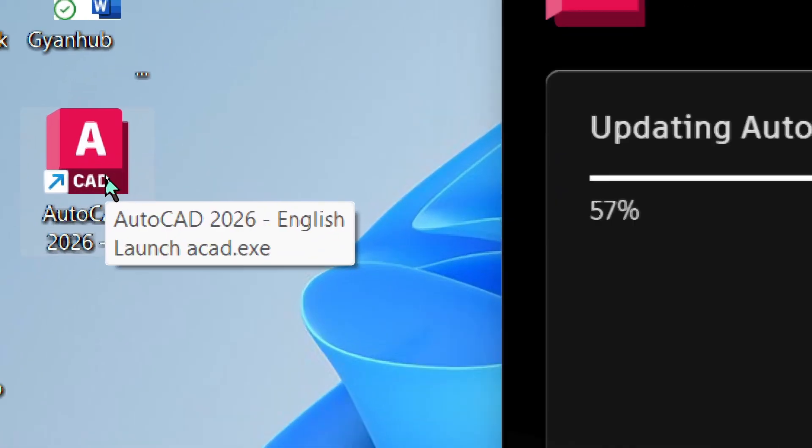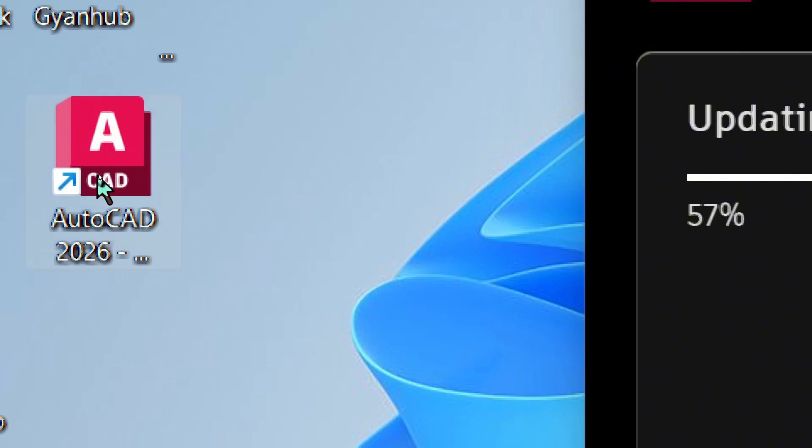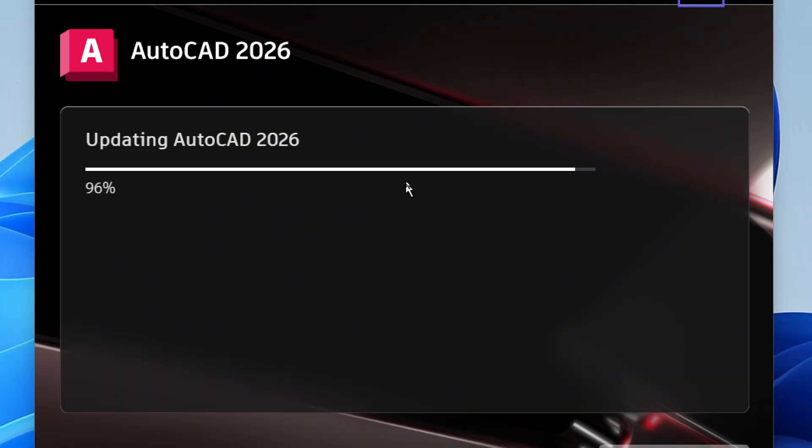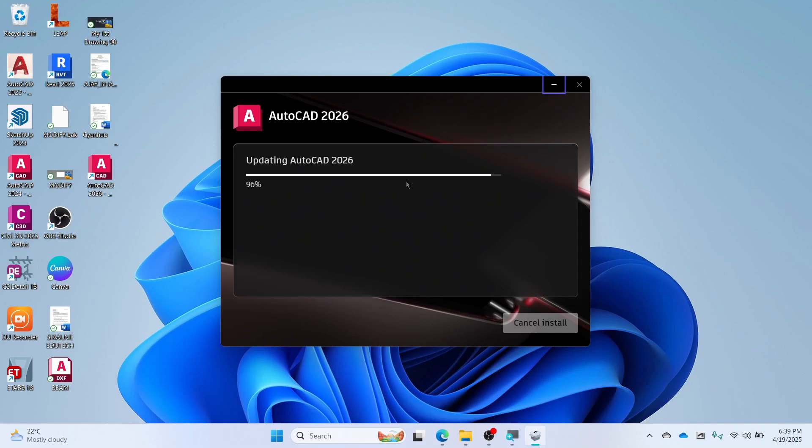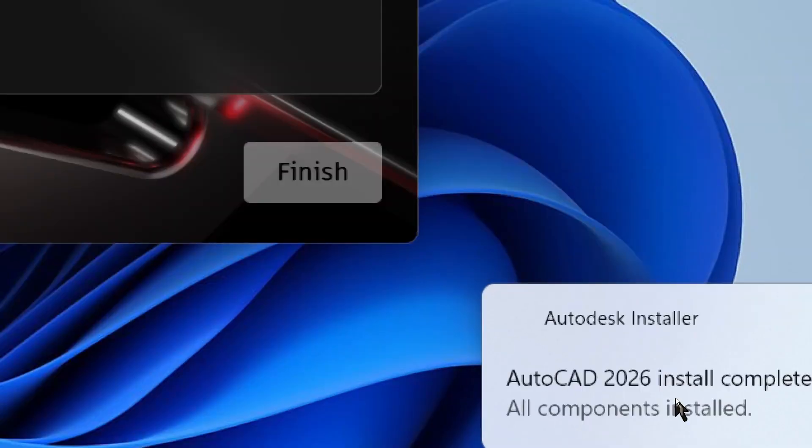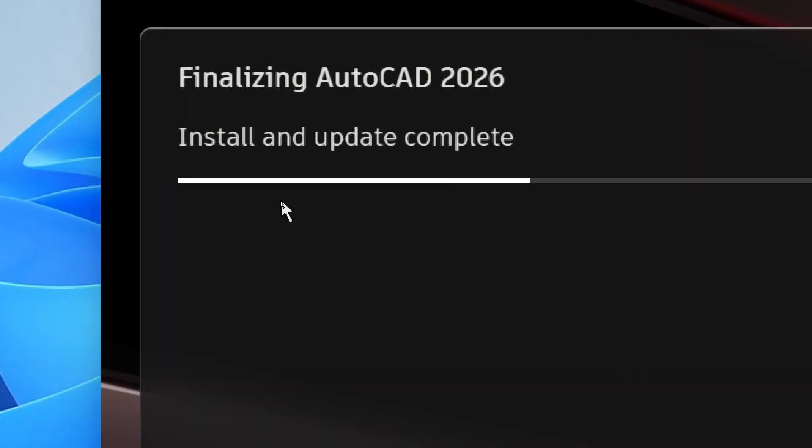You will see the software icon added to the desktop. You will see AutoCAD 2026 installation completed.